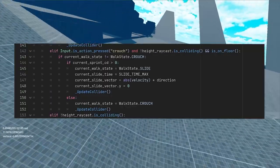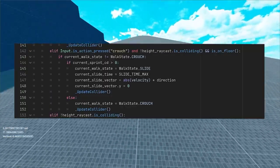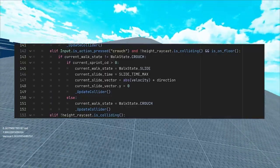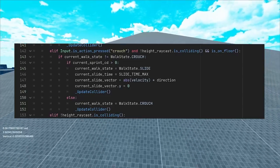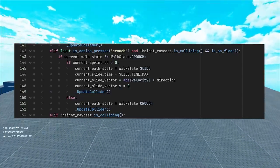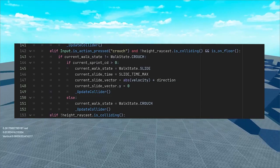When we change the state of our machine, we also want to store the vector of our slide so we can update it based on the ground we're sliding on. For now, let's set it to the direction vector at the time of pressing slide button.